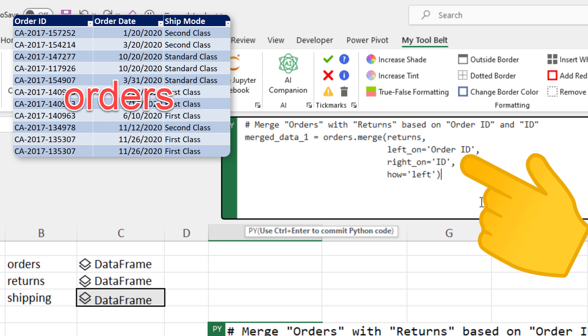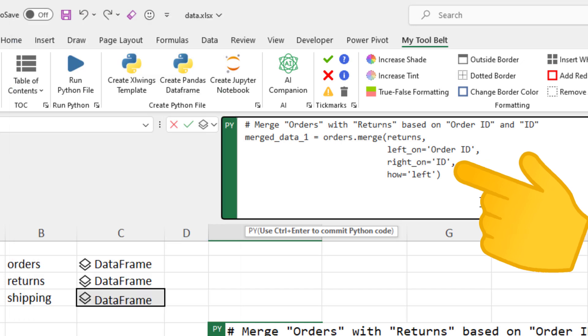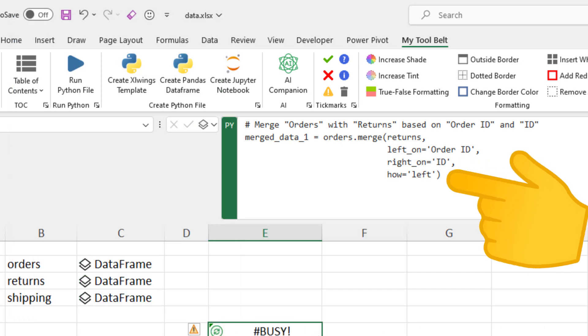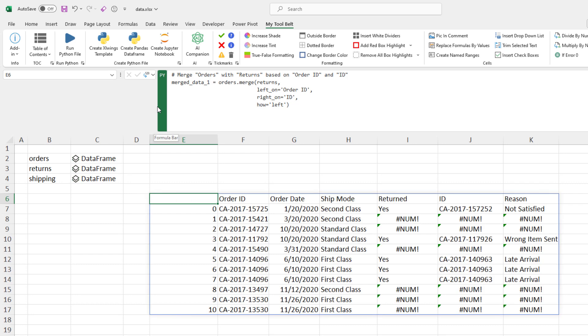In the orders table, it is orderid. And in the returns table, it is id. Okay, and I have chosen a left merge for this. Let me run this cell and show you the merge dataframe before I explain the code in detail.